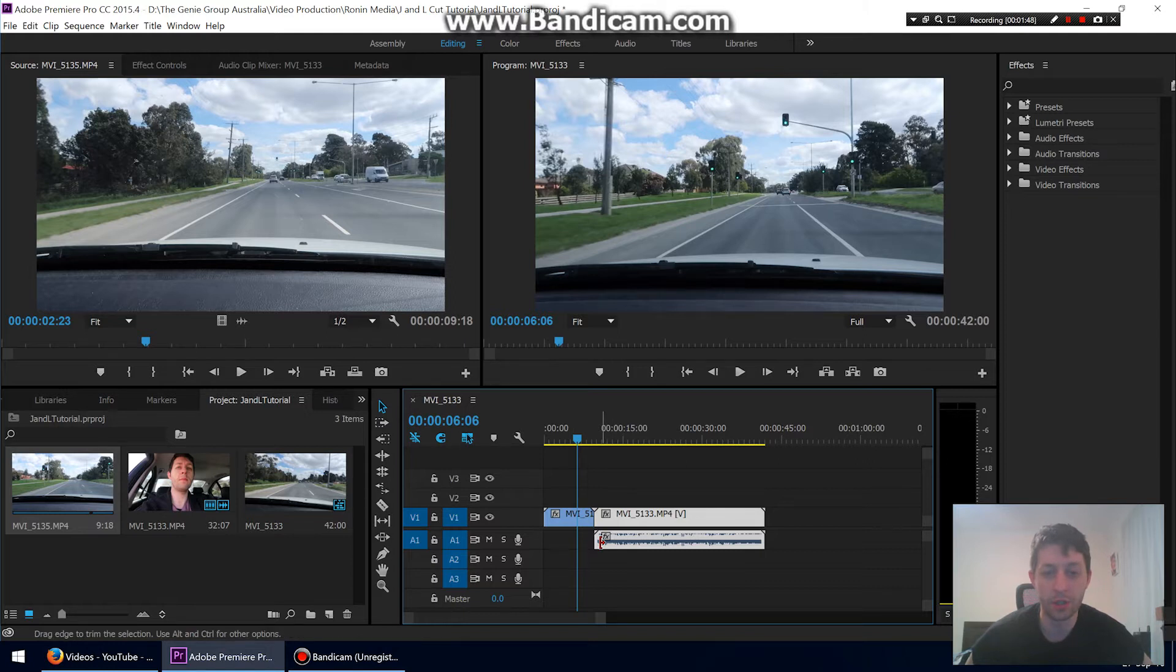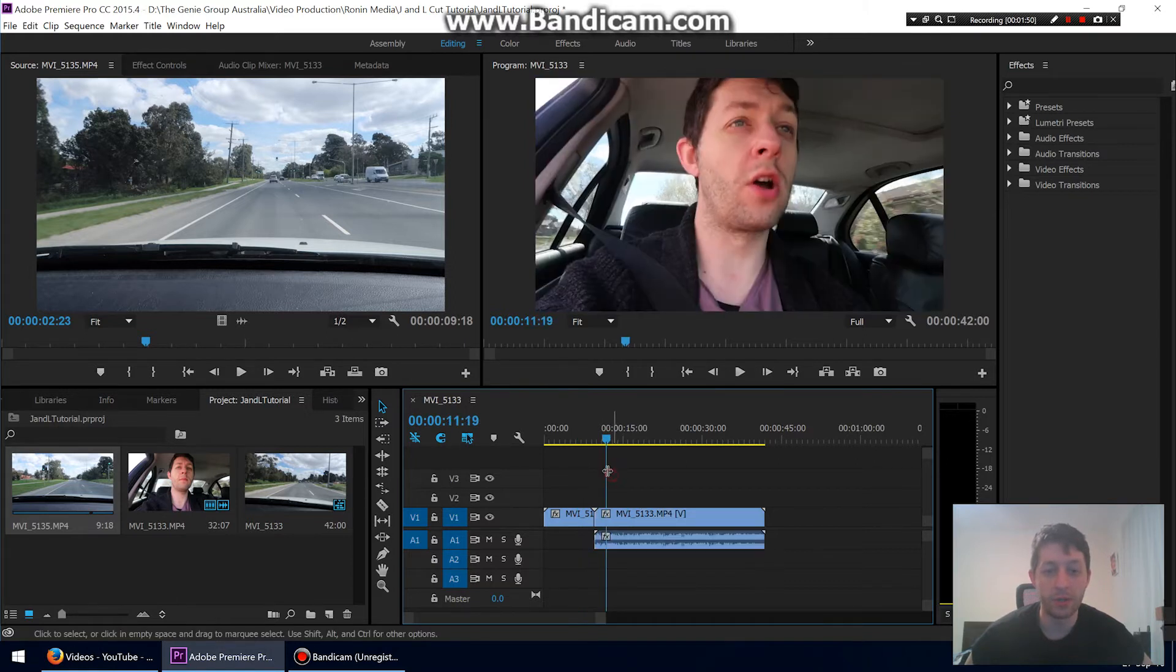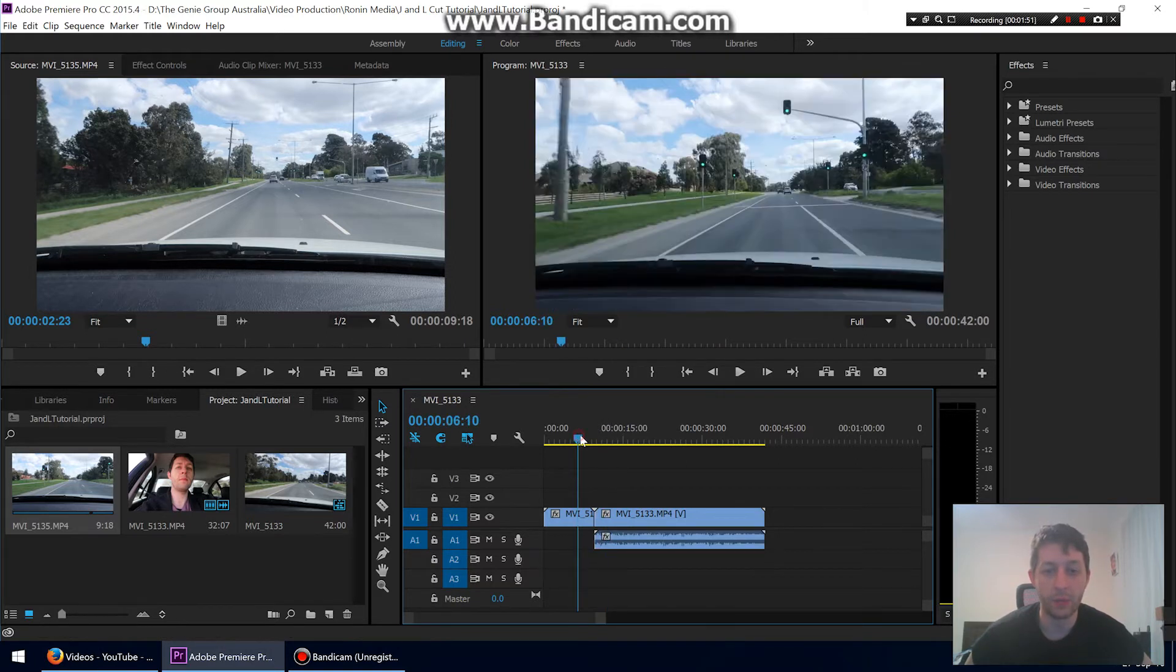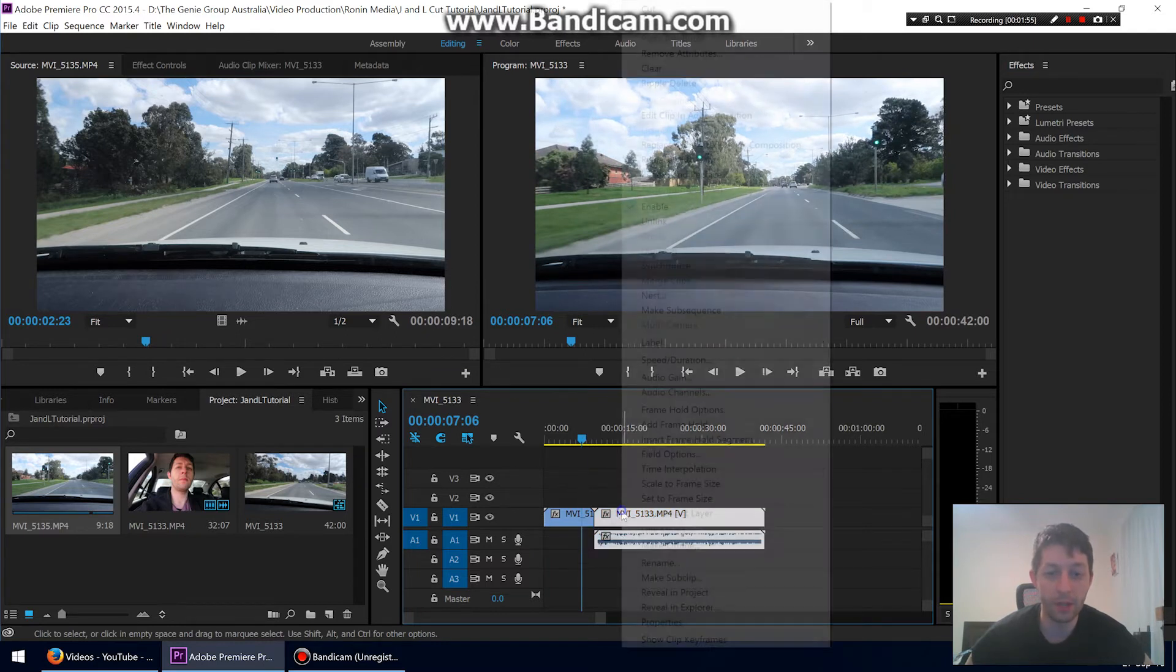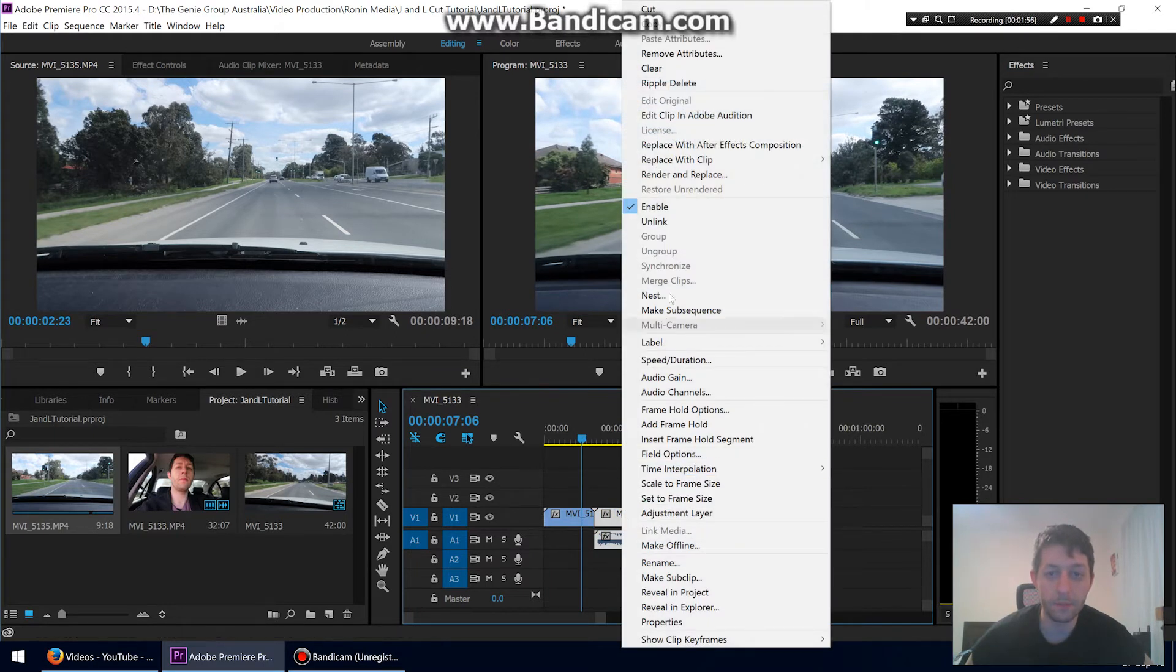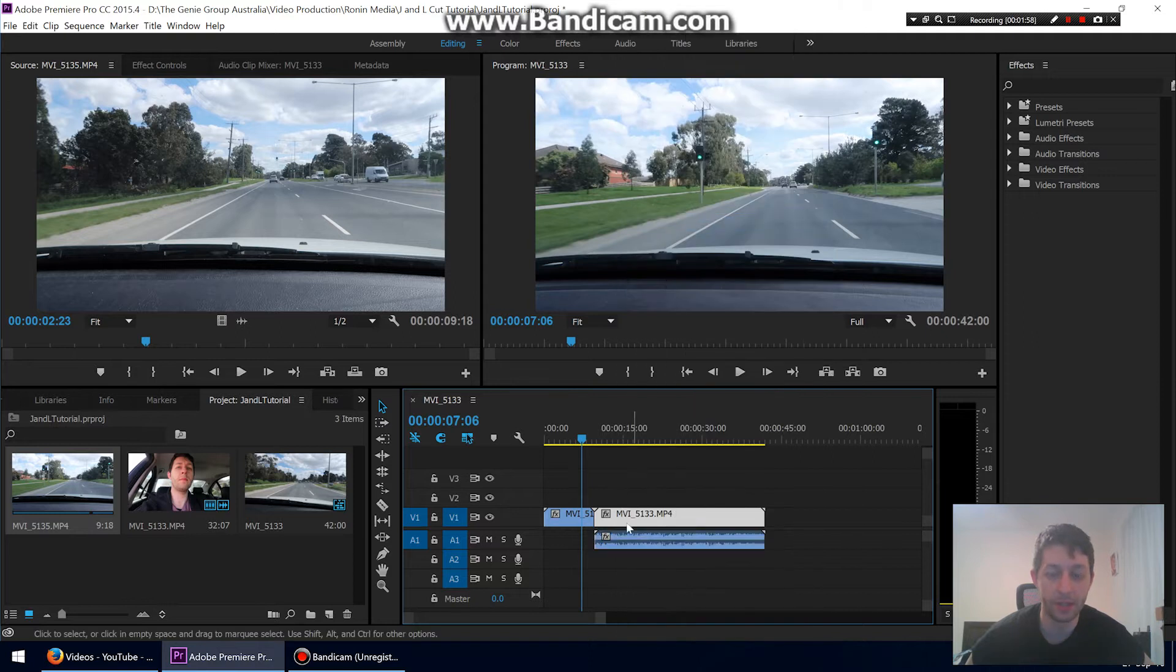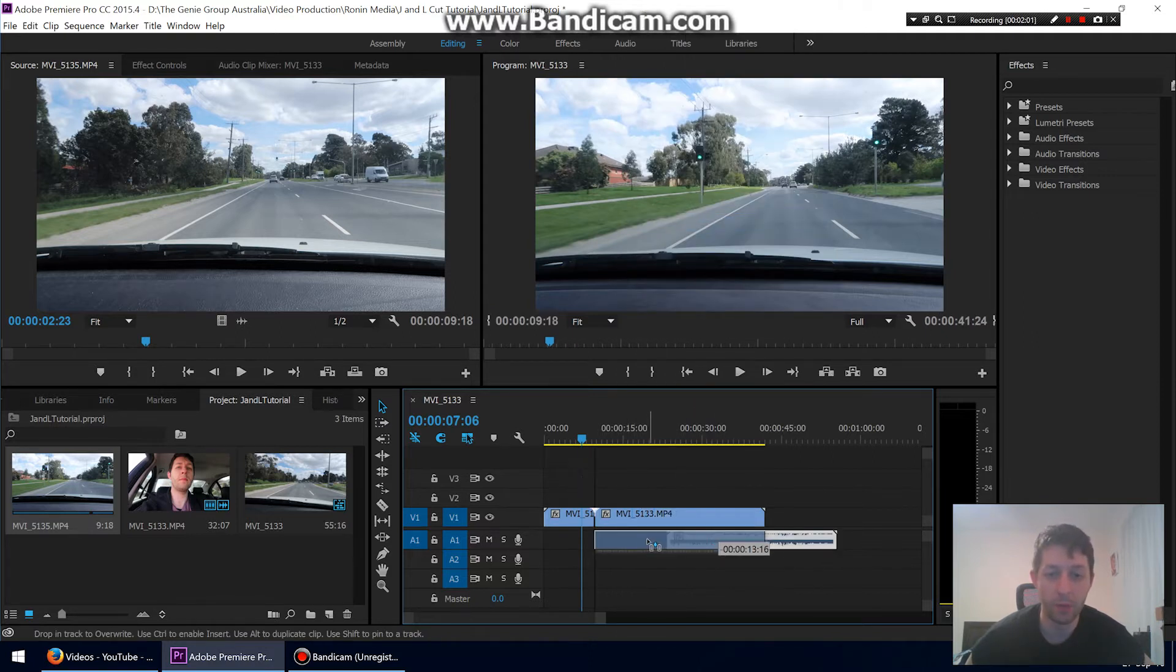So let's start. I said we're going to do a J-cut first, so what you need to do is we're going to J-cut this clip into this. These are linked, so we're going to right-click this and press unlink. What that does is it allows you to move the audio around without the video moving with it.